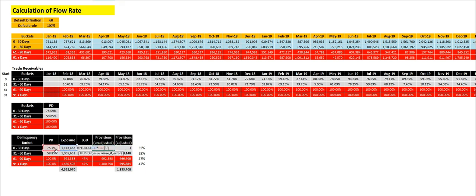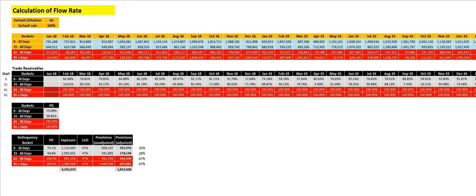The unadjusted provision is derived by applying 75.1% to the exposure. To this, if you apply the loss given default, that will be the adjusted provision. This LGD is calculated based on the company's recovery experience for trade receivables. If the customer has made any deposits or advances, those can also be considered as recovery. By calculating the recovery rates using the flow rate, we can determine the average recovery rate and then calculate the loss given default.